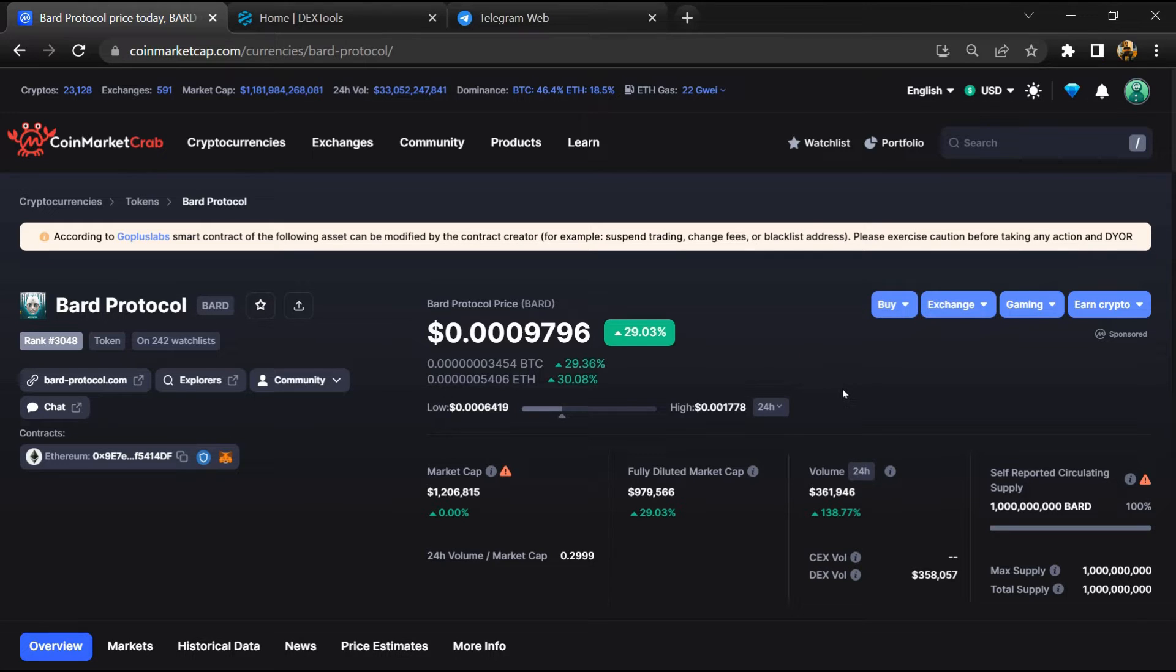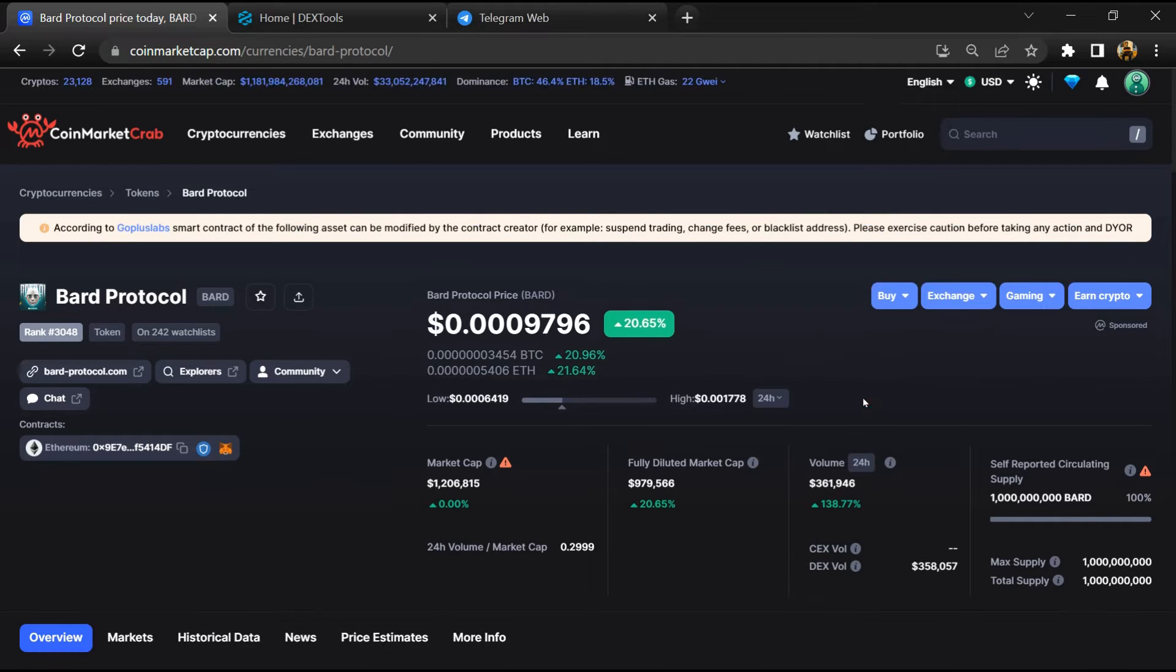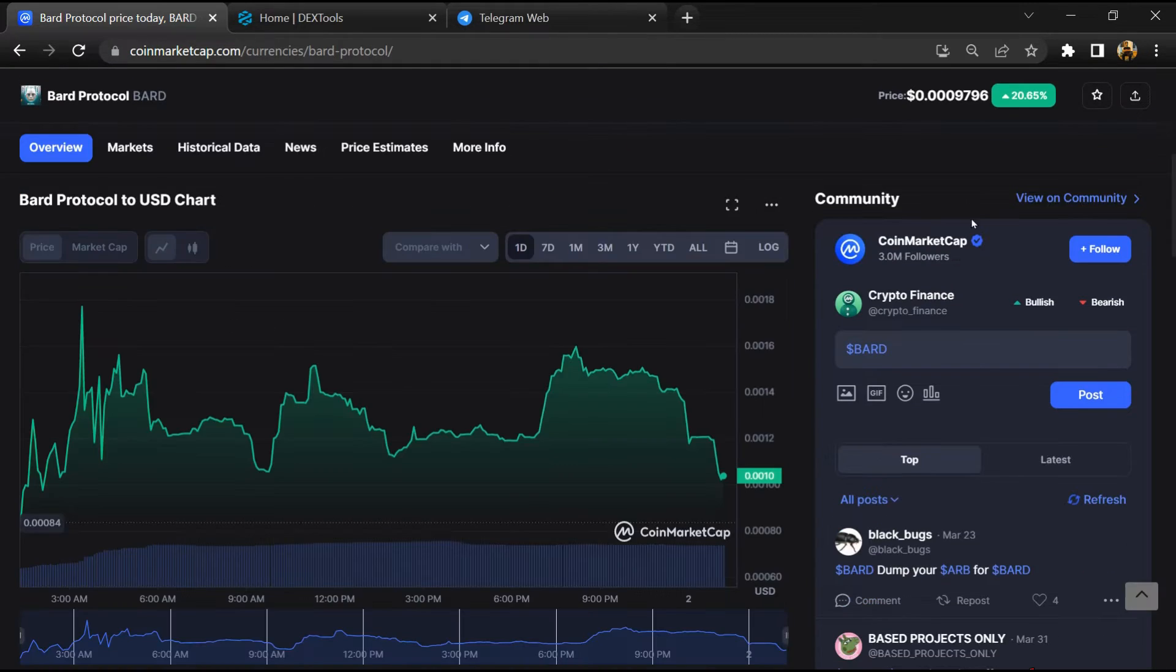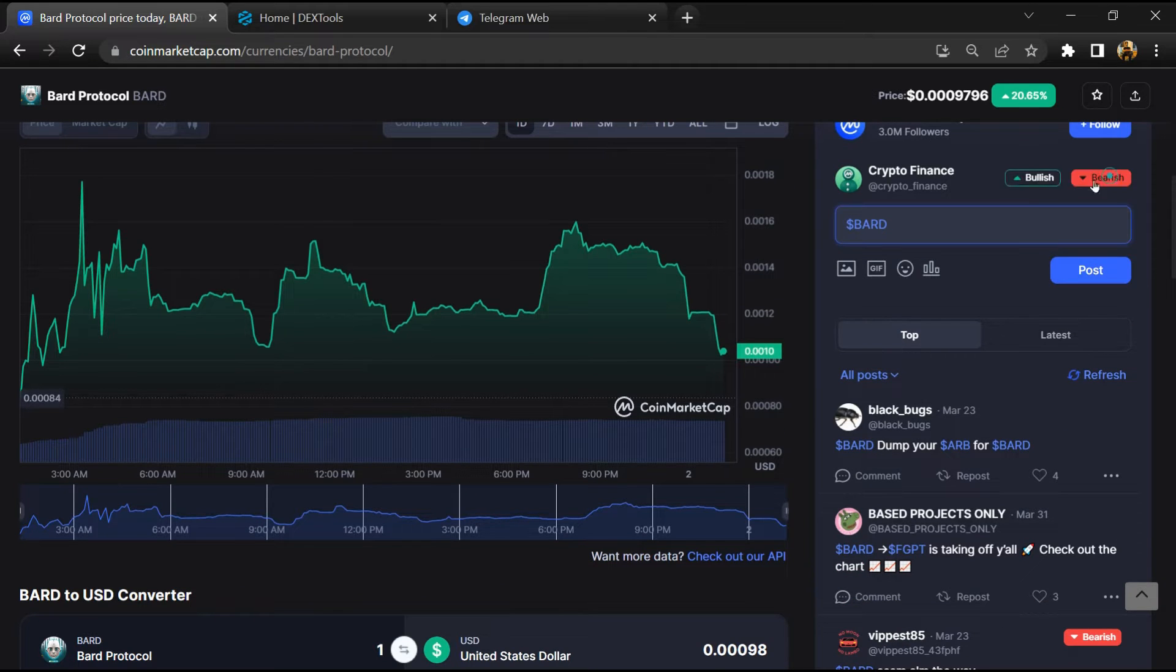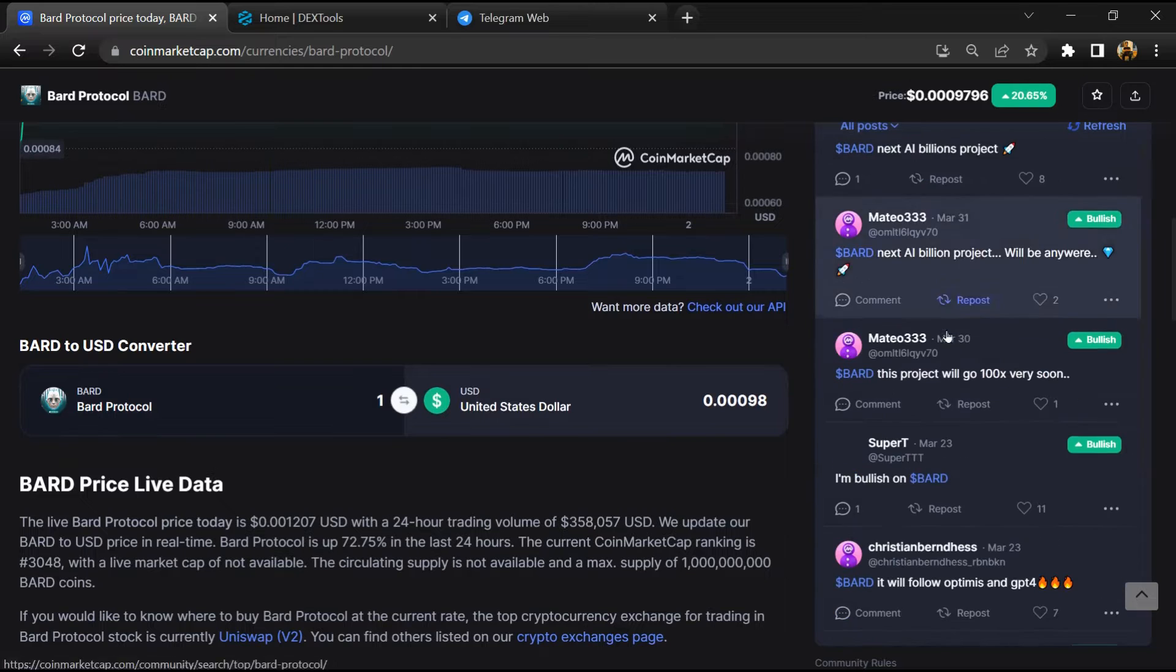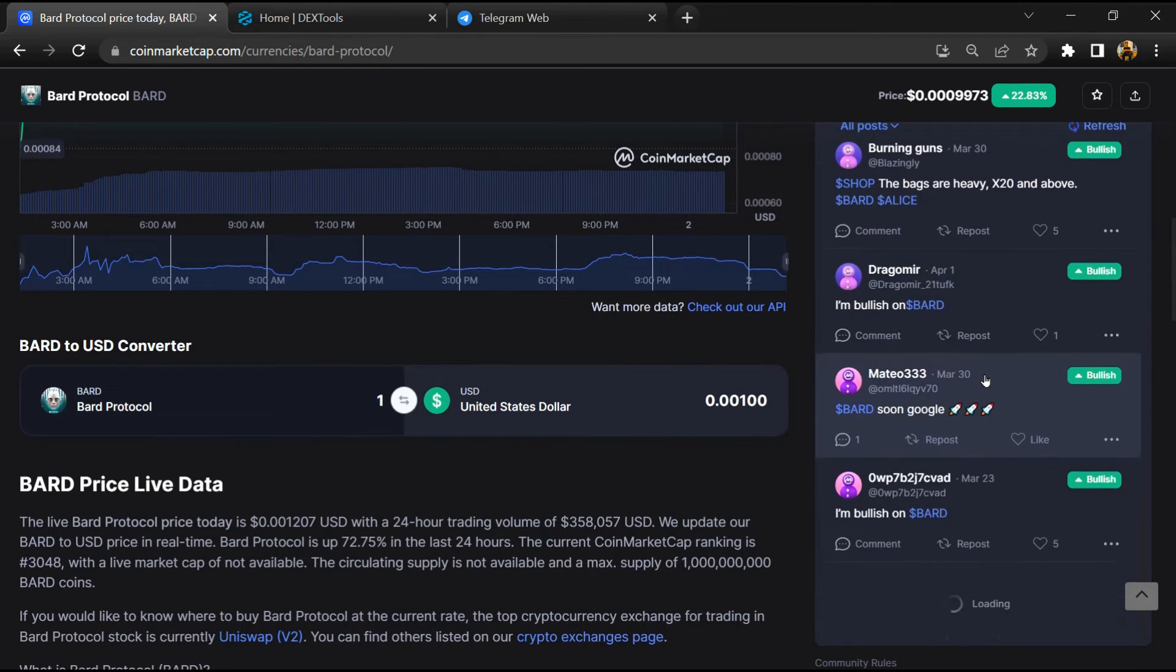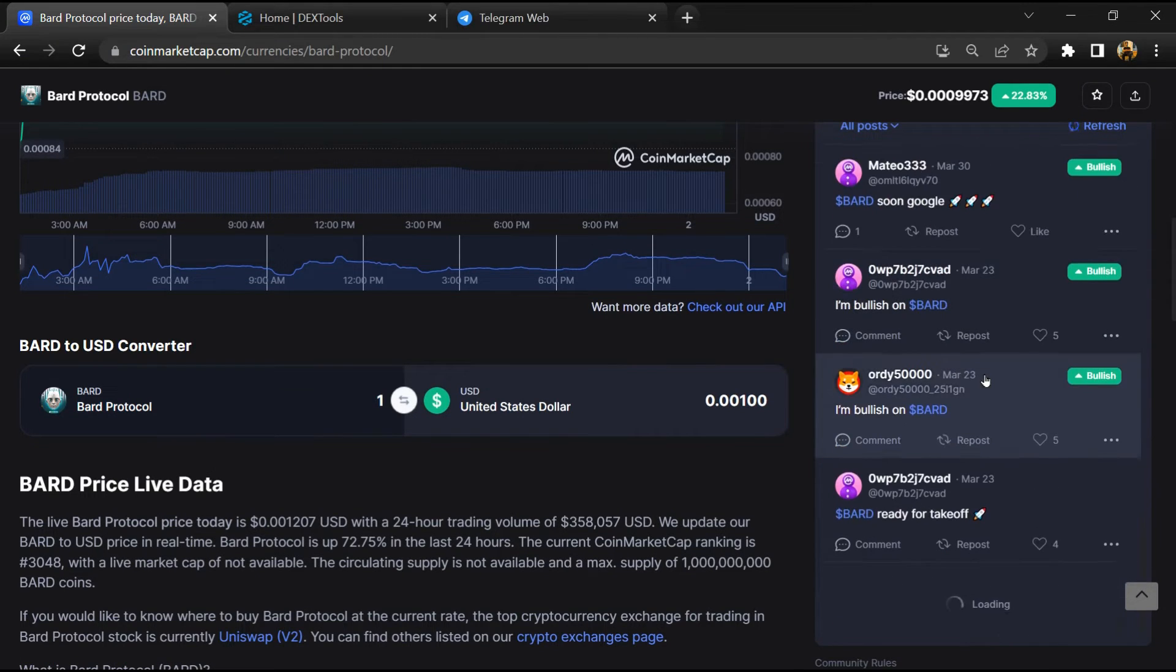First, you will open this token on CoinMarketCap. After that, you will check public comments like bullish and bearish comments. Now here you will check every comment in detail.